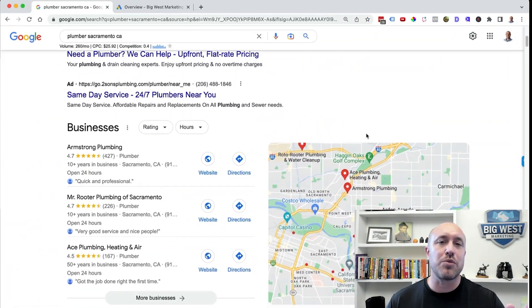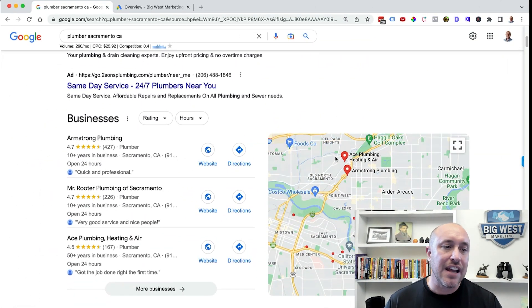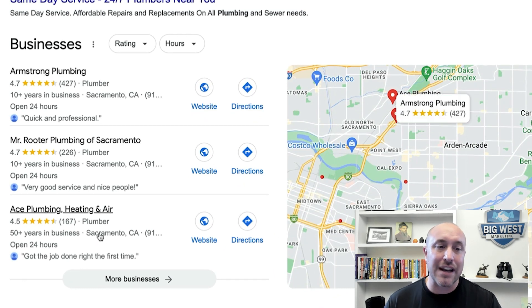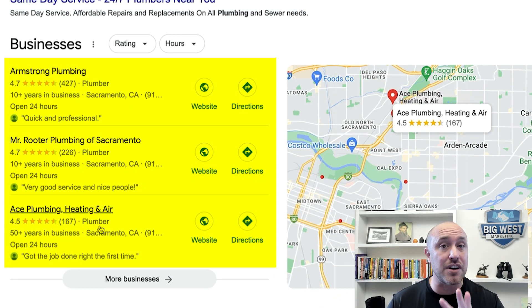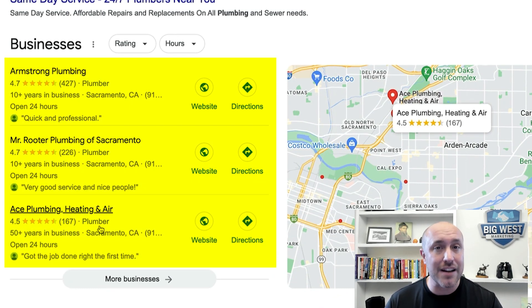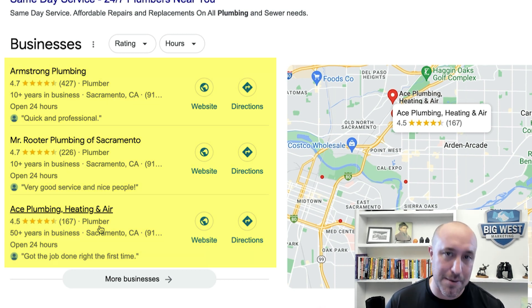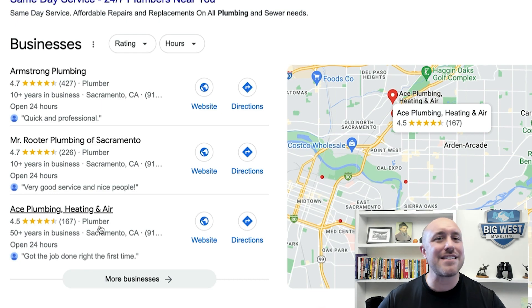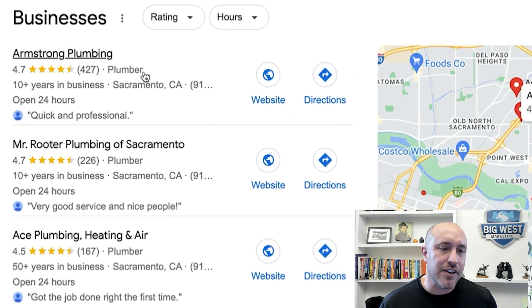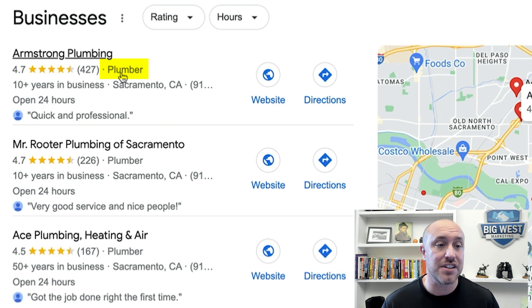The best thing to do is just start doing some preliminary searches on Google, such as 'plumber Sacramento, California.' Let's jump back over to the screen. What you'll see when you scroll down is the top three people that are ranking. This is where you want to be — this is where you're going to get the most bang for your buck, the highest rankings, and the most traffic to your website and to your business.